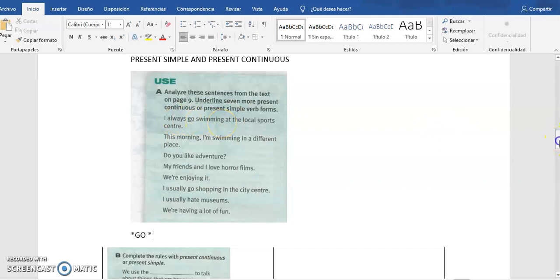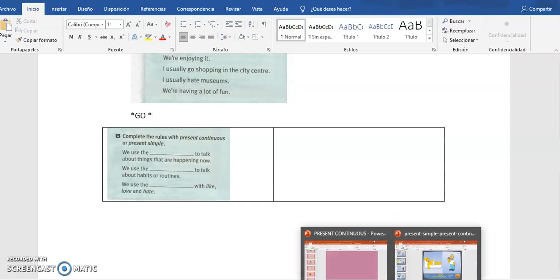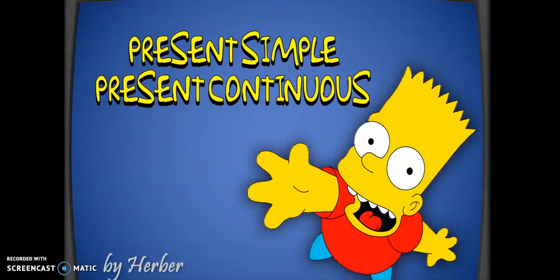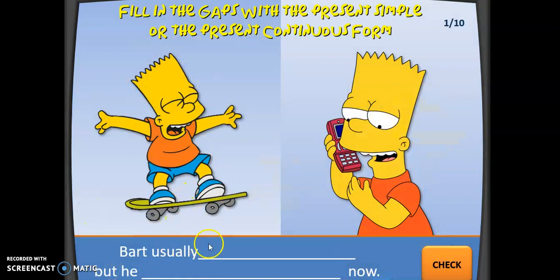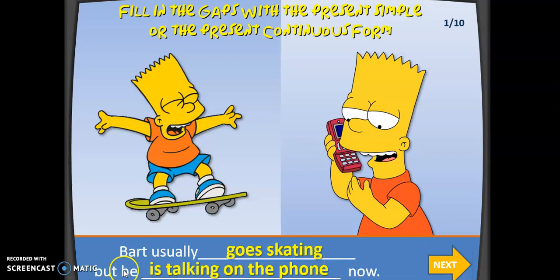You have to mark them and think about the different uses. I want to share a fun presentation about the contrast between present simple and present continuous. Look at this picture: here we have Bart Simpson — probably all of you know him. Here he is skating, and in this picture he is talking on the phone. Usually Bart goes skating, but he is talking on the phone now. That is the contrast.